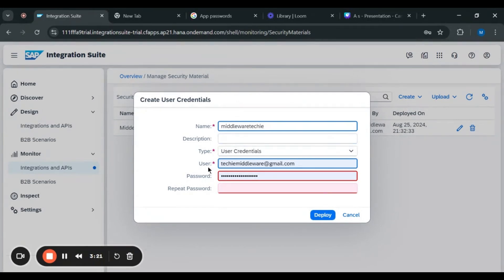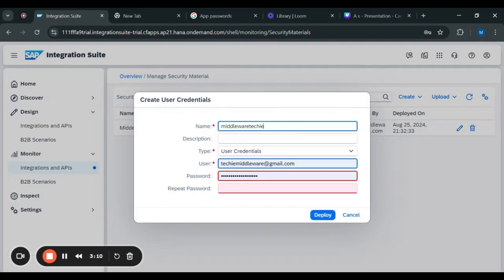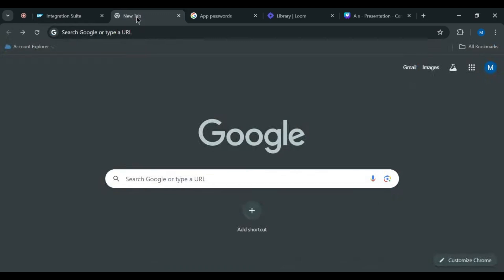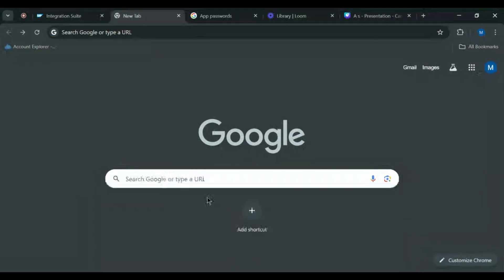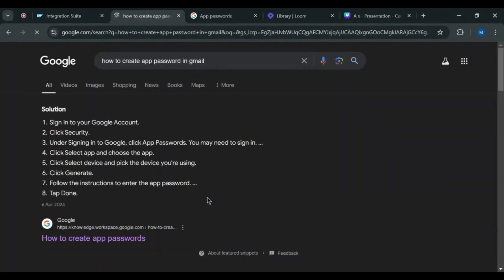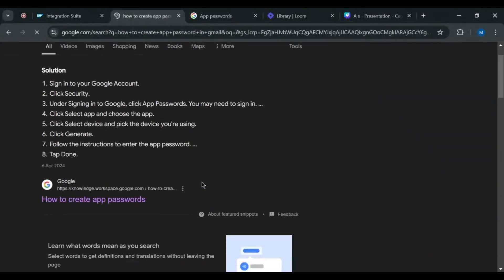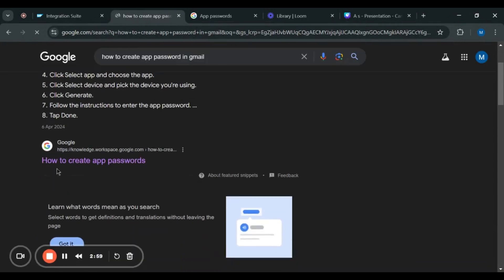After that, in the user session you have to enter your email ID, and in the password session you have to place your password of your Gmail. So how to create a password for your Gmail? For that, we have to go to Google and type how to create a password in Gmail. After clicking that, here you have to click on how to create a password.